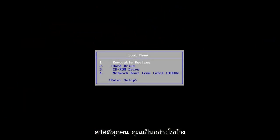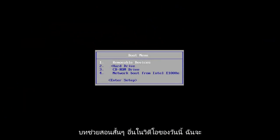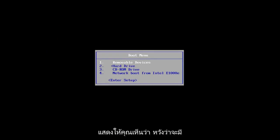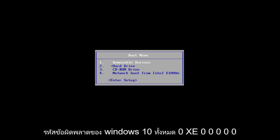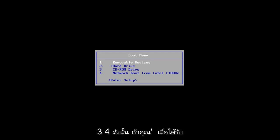Hello everyone, how are you doing? This is MD Tech here with another quick tutorial. In today's video, I'm going to show you guys how to hopefully resolve the Windows 10 error code 0xc000034.